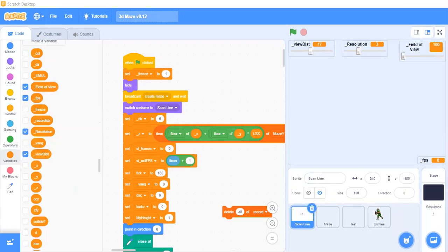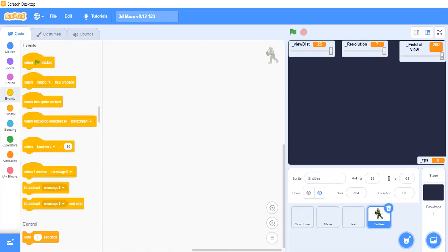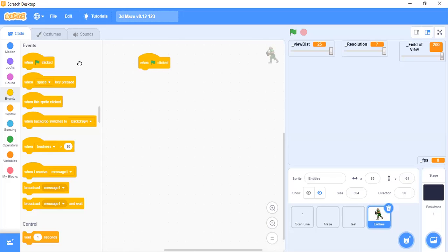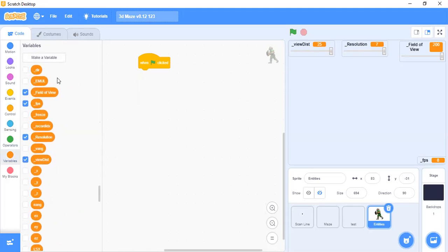First, we will say 'when flag is clicked' — we always say 'when flag is clicked'. After the flag is clicked, I will say 'set freeze'. I have already created those variables.